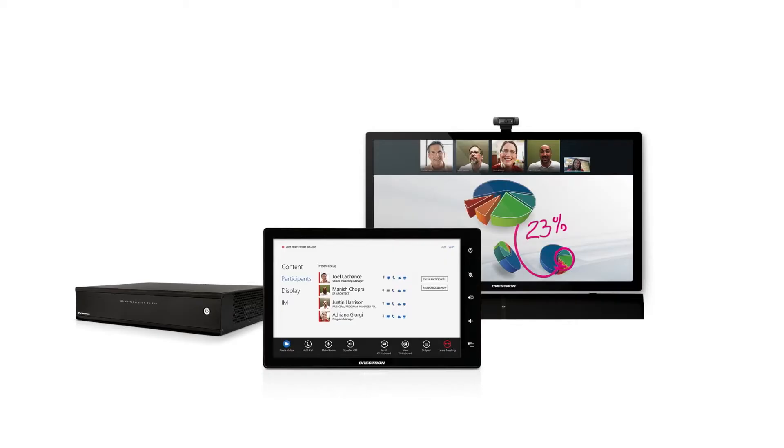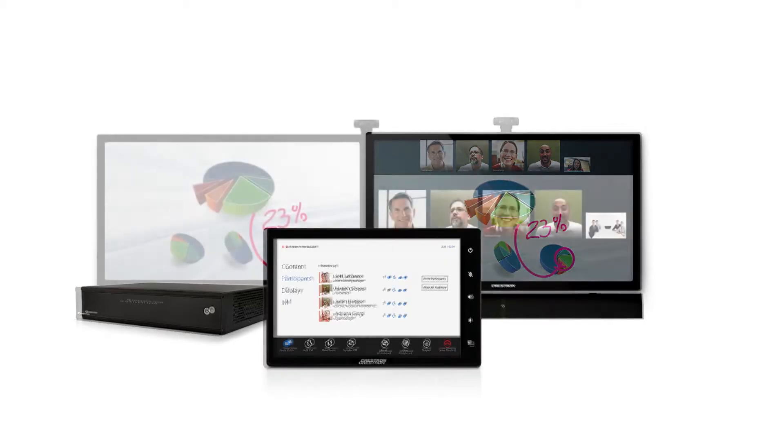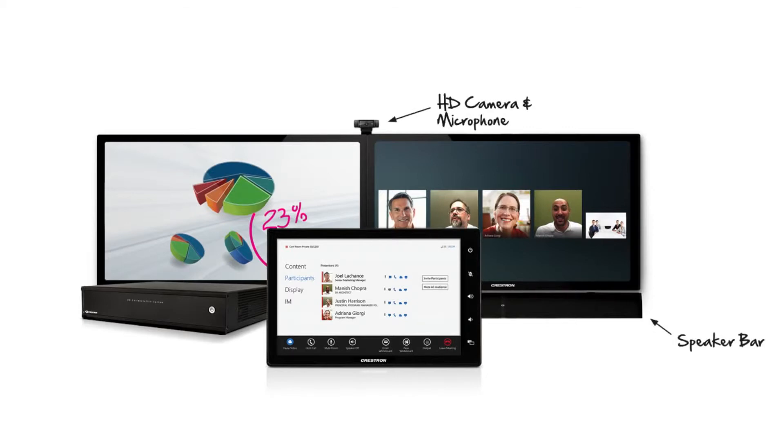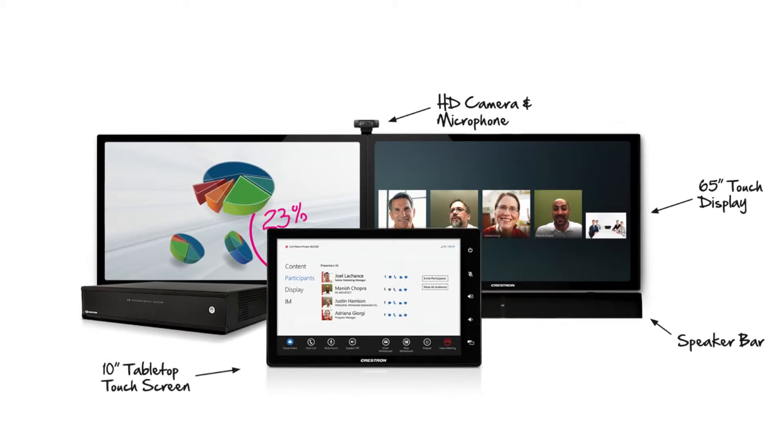The Crestron RL system comes with one or two displays to fit any sized room and is ready to go with everything you need. Mounts, cables, camera, mic, speakers, display, and the 10-inch touchscreen are all included.